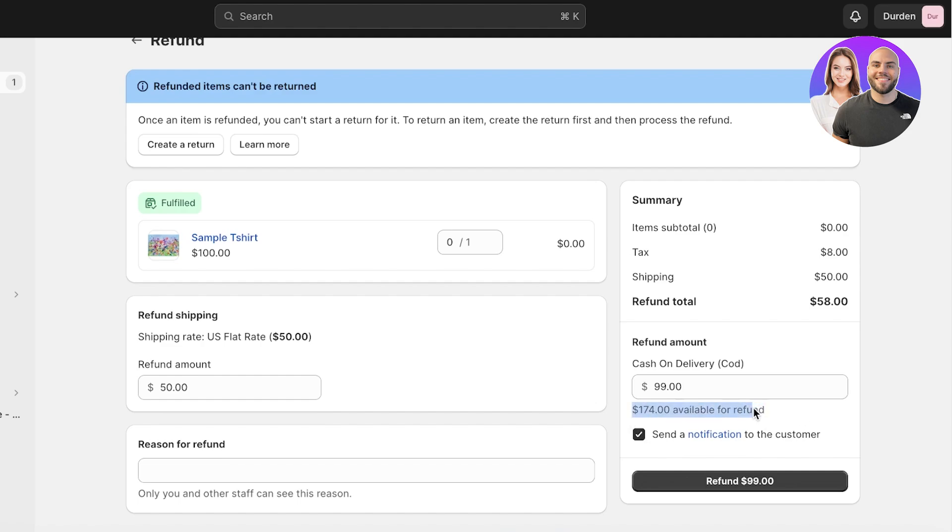Now you guys can see your refund amount on the right side. I'm going to refund $99 like this, and you guys can see you have your available for refund amount, which is going to be the amount that you can refund to your customers, and then you can proceed with refund over here.